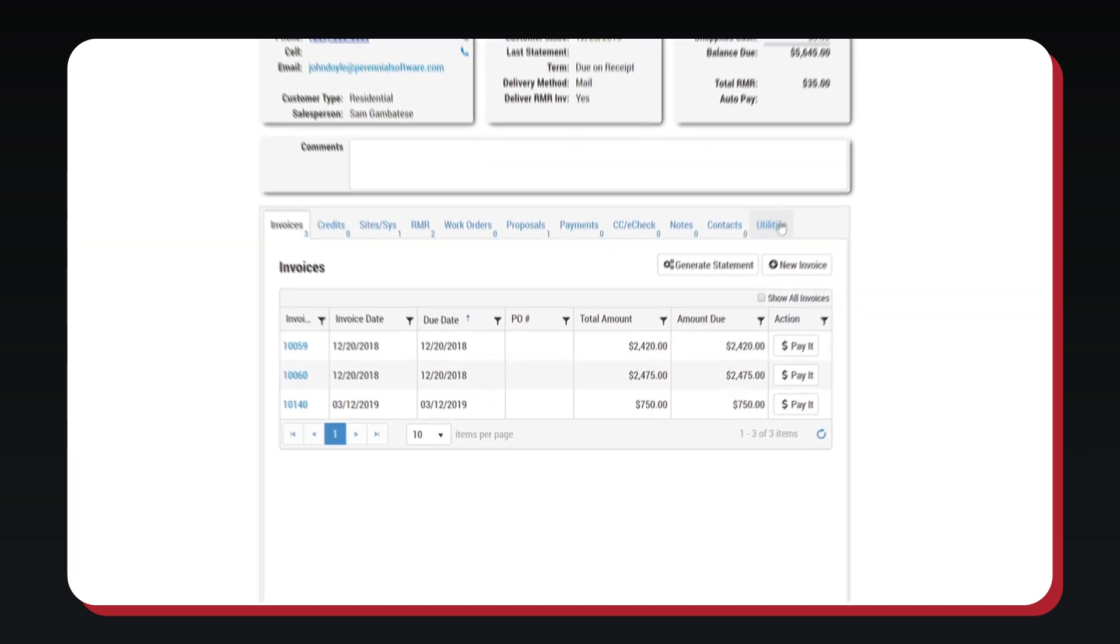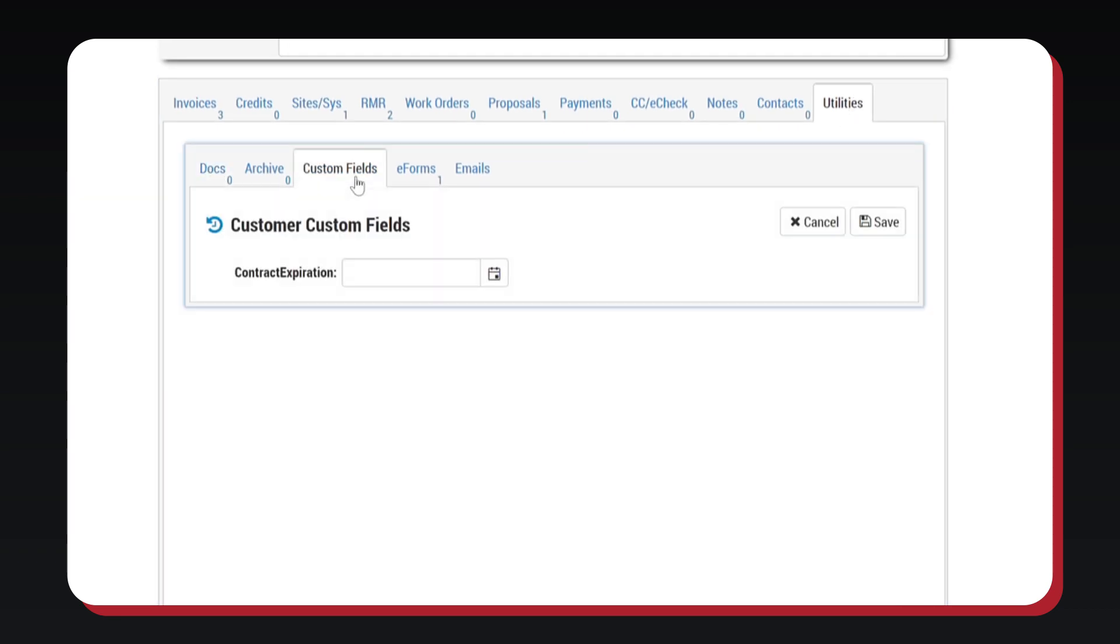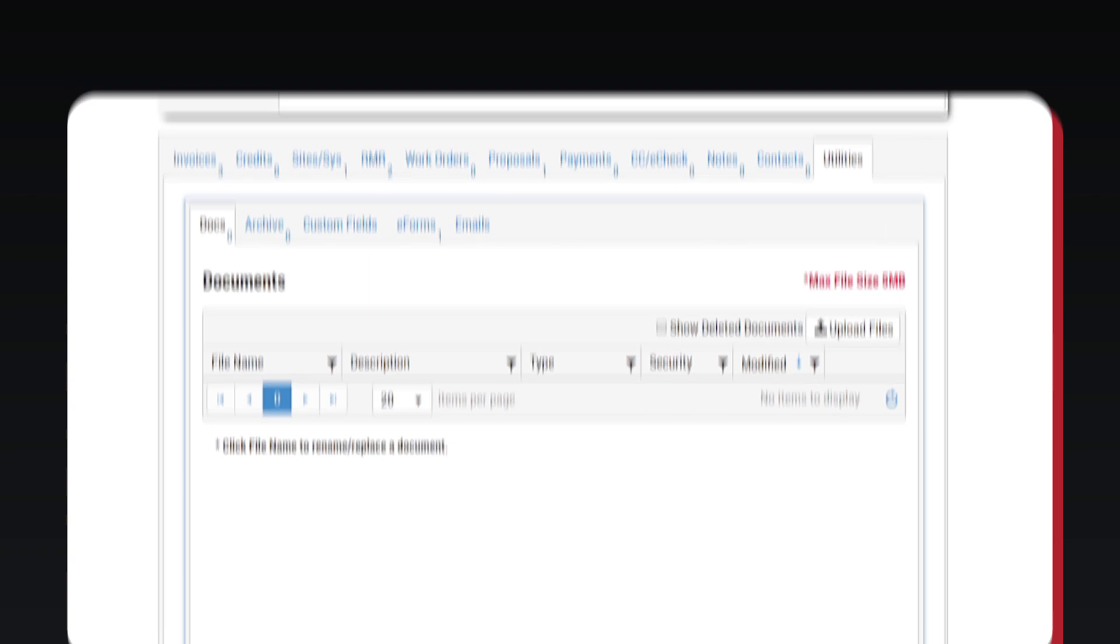Under the Utilities tab in the customer account, you can easily save and manage documents as well as create custom fields for the customer.